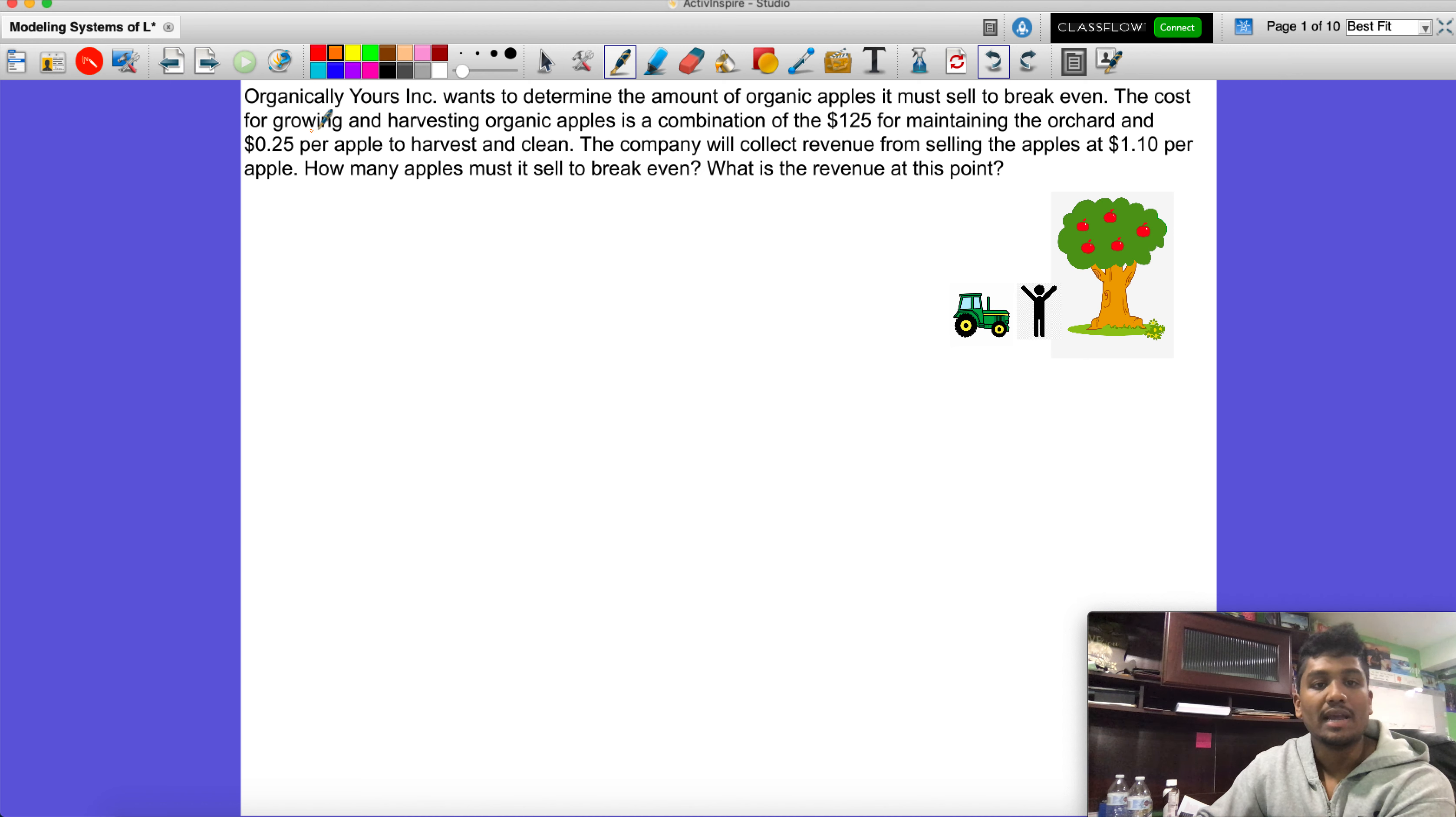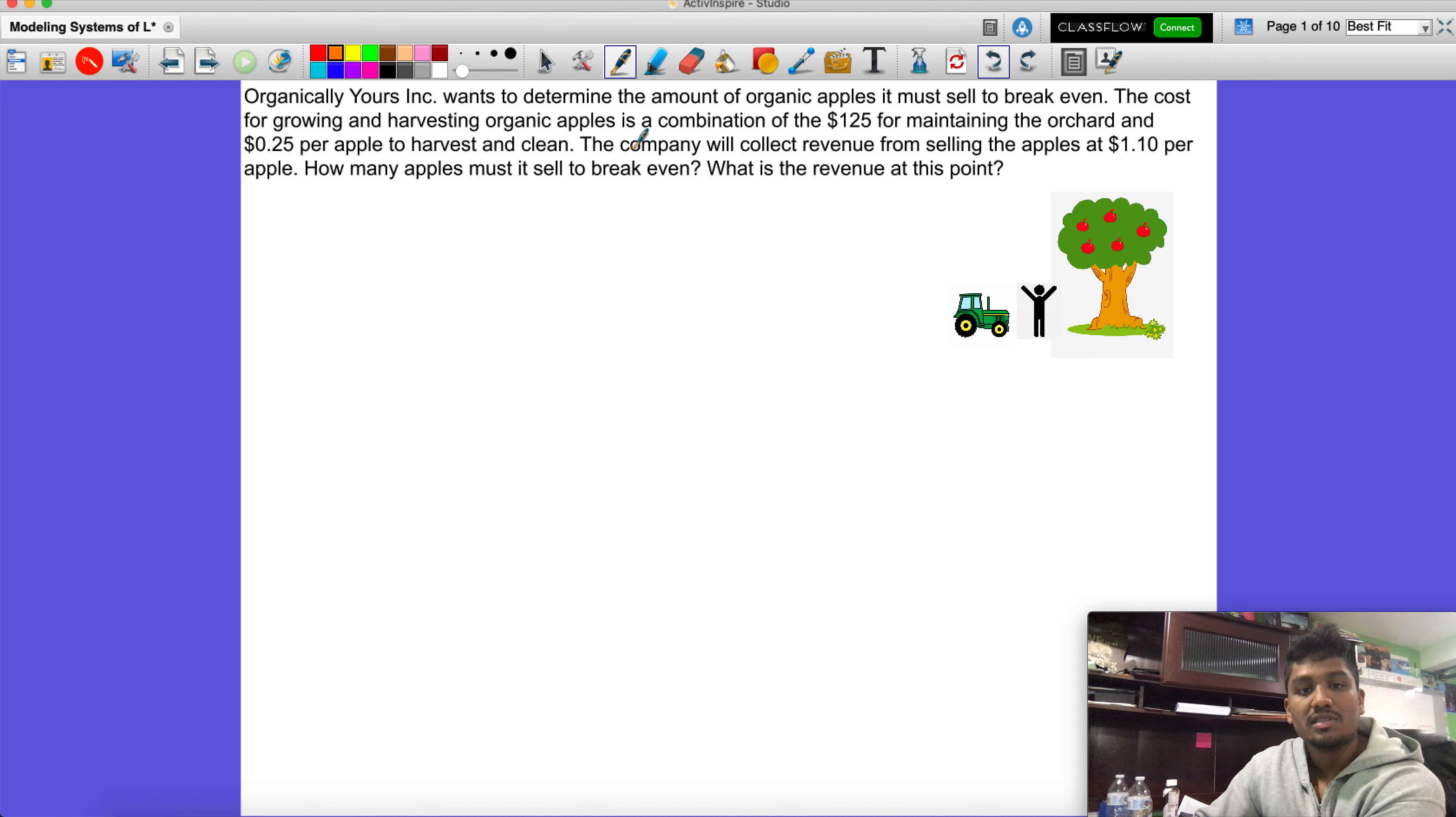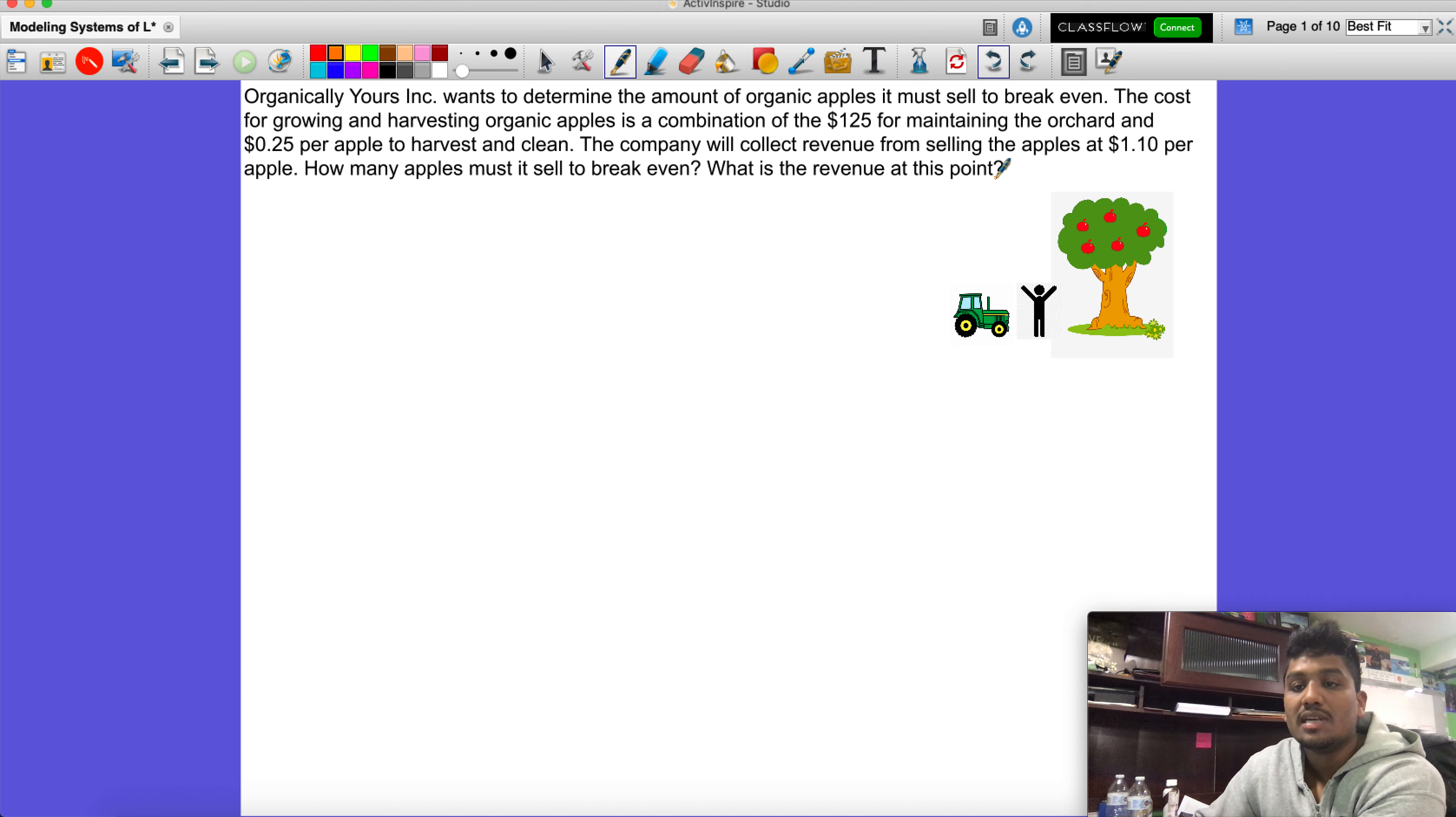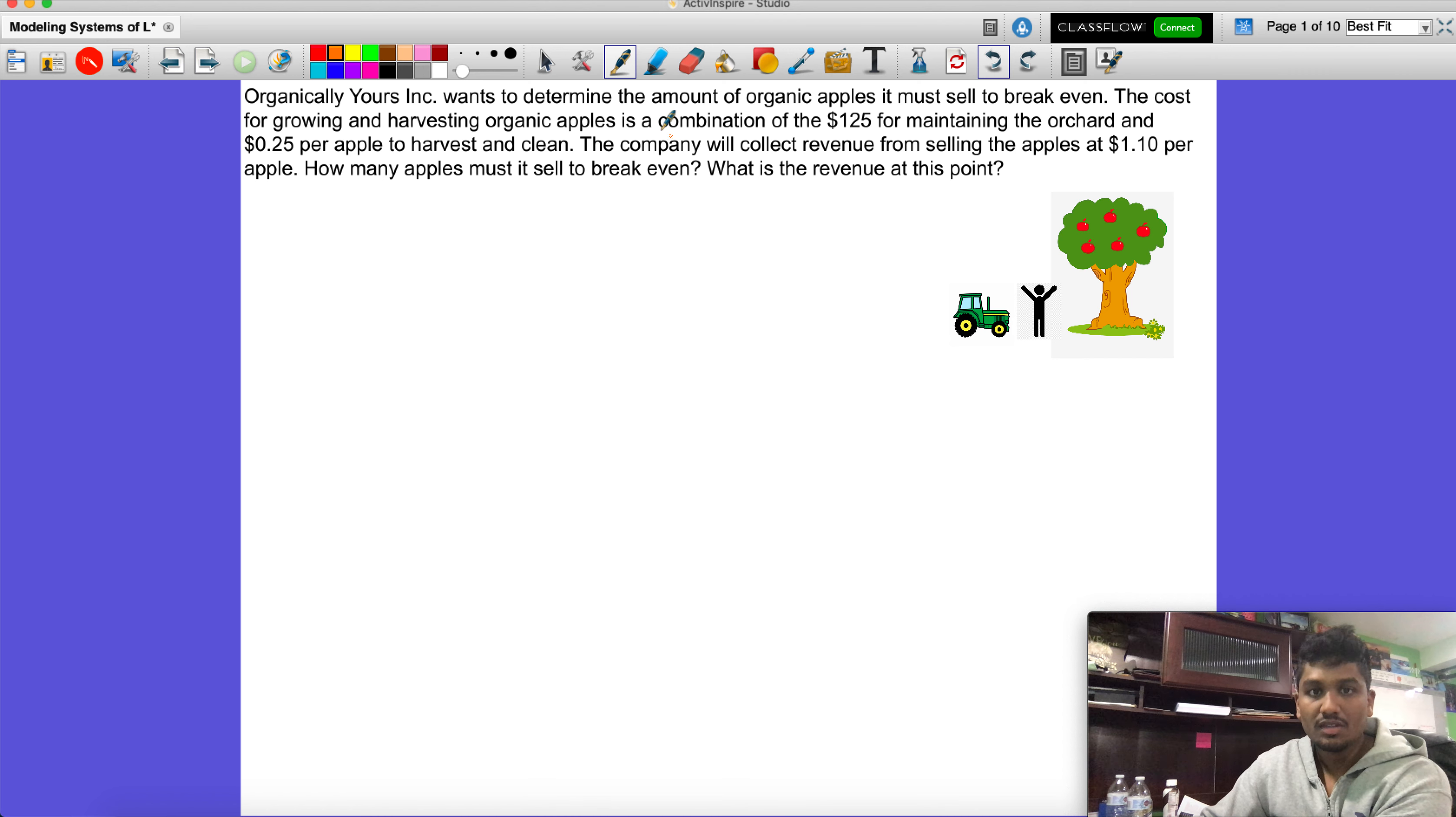As an example, Organically Yours Incorporated, a company, wants to determine the amount of organic apples it must sell to break even. The cost for growing and harvesting organic apples is a combination of $125 for maintaining the orchard and 25 cents per apple to harvest and clean. The company will collect revenue from selling the apples at $1.10 per apple. How many apples must it sell to break even, and what is the revenue at that point?